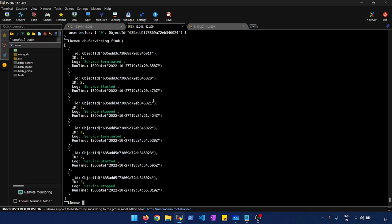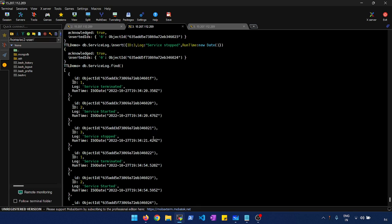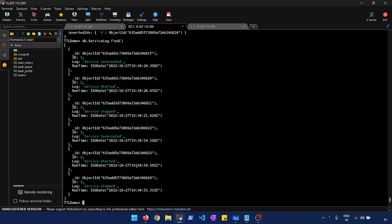Now we'll see how you can add a TTL index to this collection so that we delete data based on time. One prerequisite to create a TTL index is that your document should have a timestamp column. If you take a closer look at the insert statement, we have a field called 'runtime' which I'm inserting with the current date. In MongoDB you can call 'new Date()' — similar to SQL Server's GETDATE() — which inserts the timestamp. We are going to create the TTL index on top of this column.